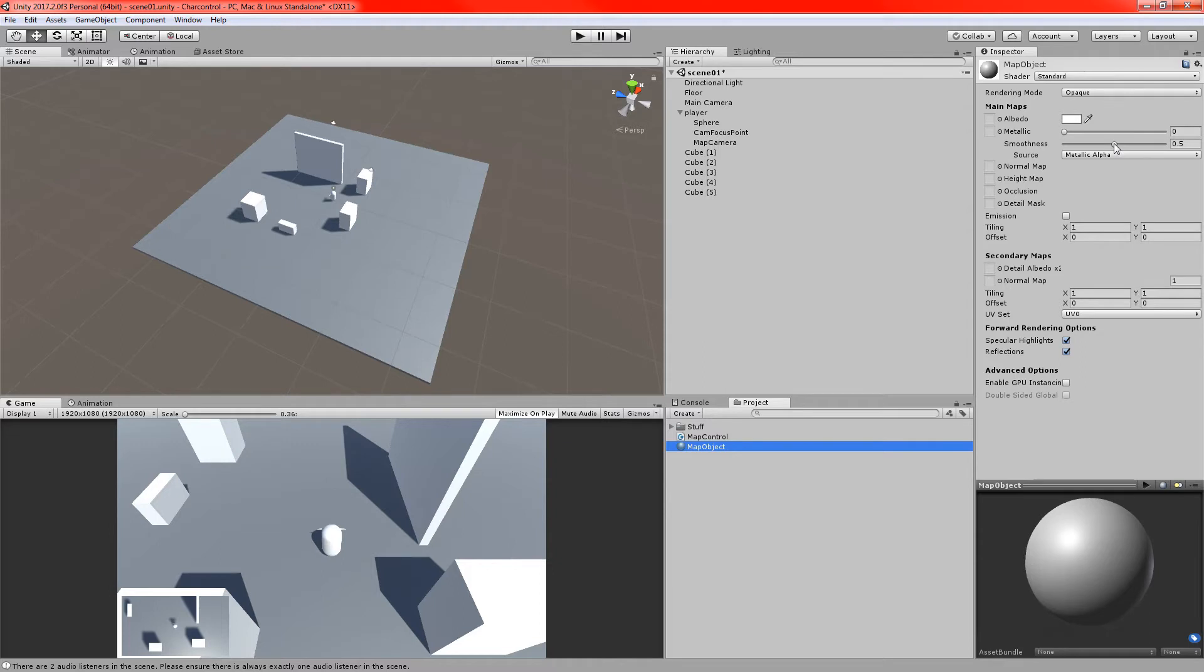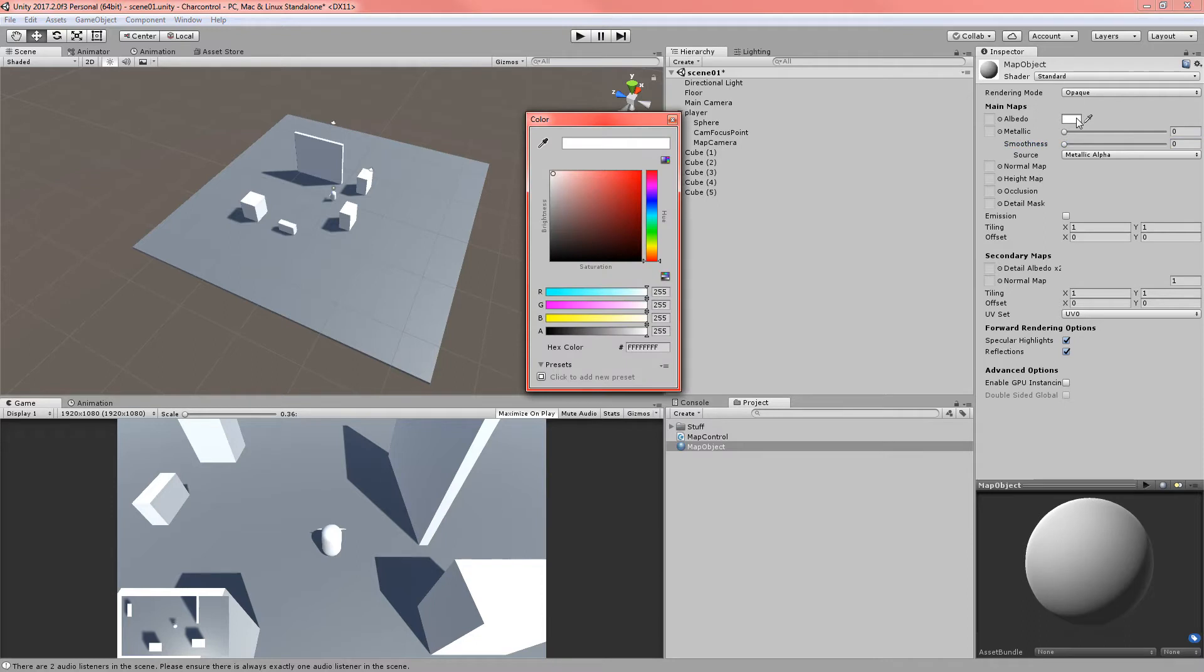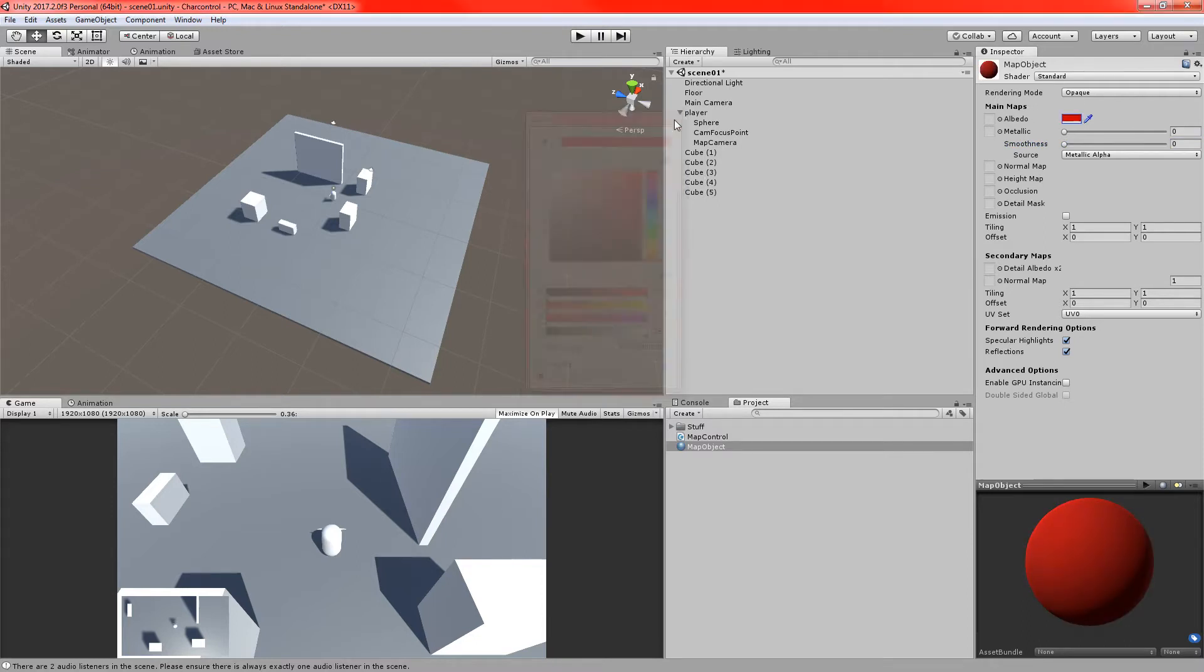I'm going to drop the smoothness of that material, just so it's flat. I don't really want it to be shiny. And I'll just change the color, I'll make it red. Red's good. So it's just a very basic material.